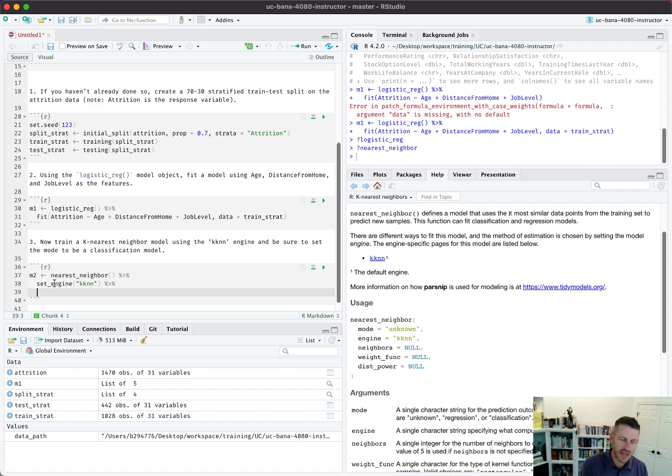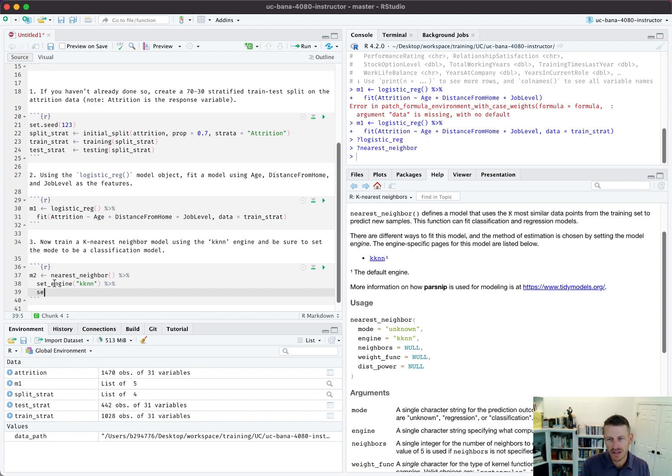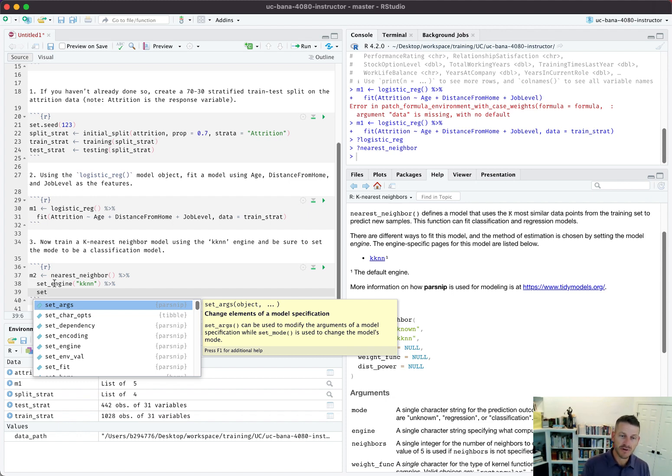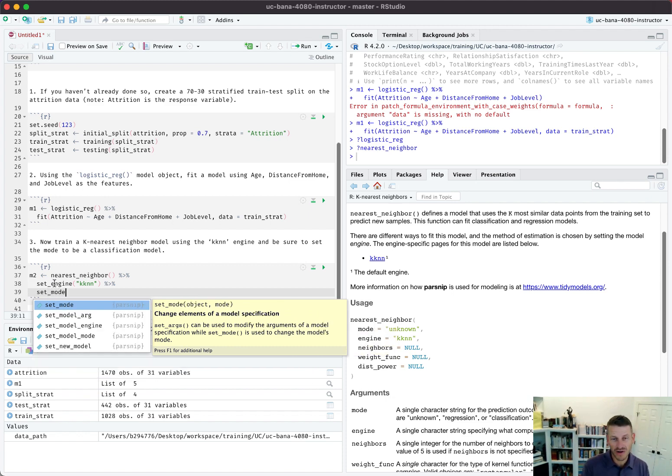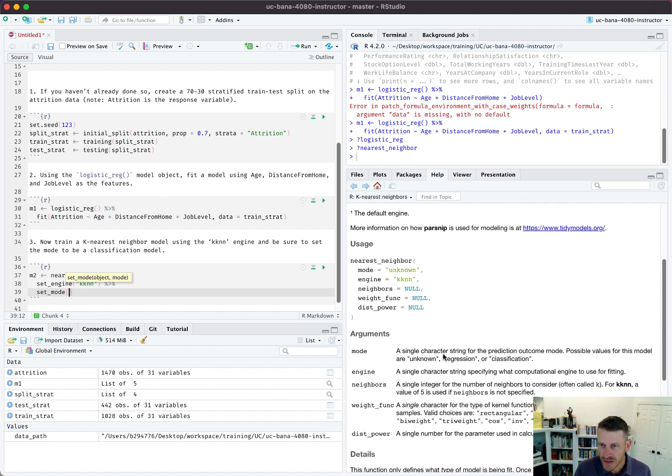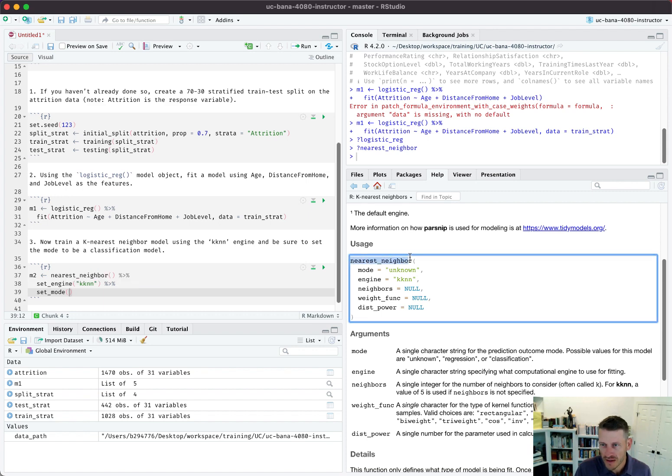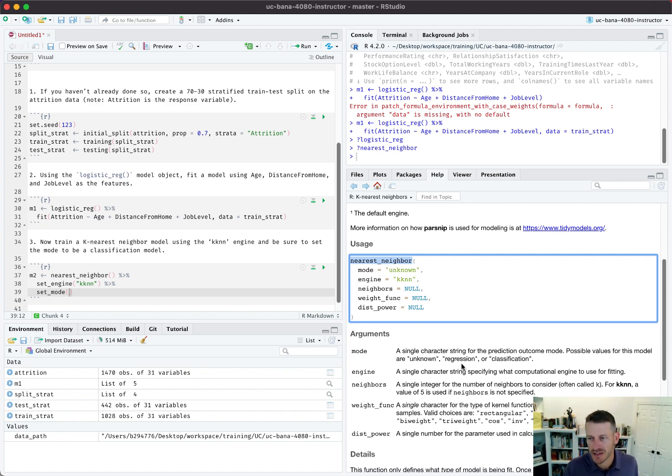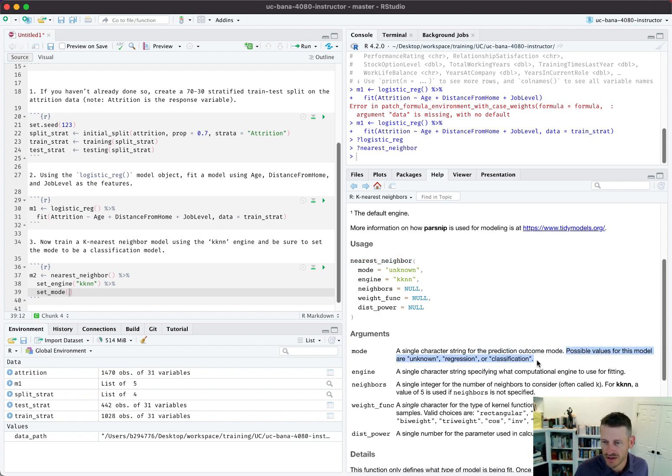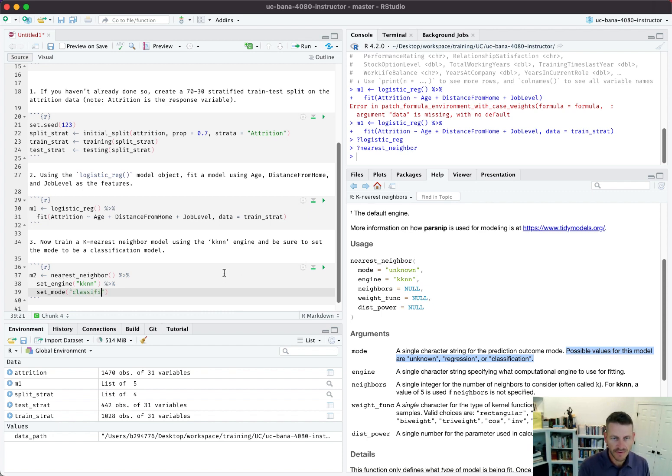K-nearest neighbor is commonly used for both regression and classification, so in a case like this we need to tell the mode - the actual type of supervised learning model we want to do. This isn't required for all the different models we train, but lots of cases when we look at the algorithm, if mode equals unknown, then we need to specify what is the type of model: unknown, regression, or classification.